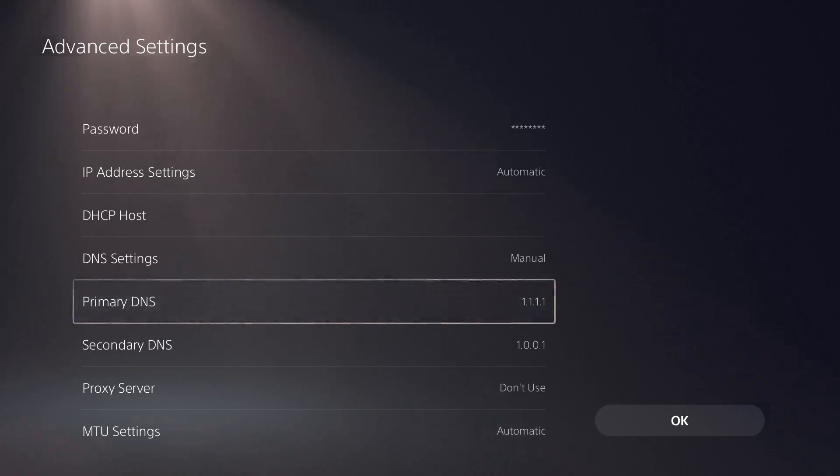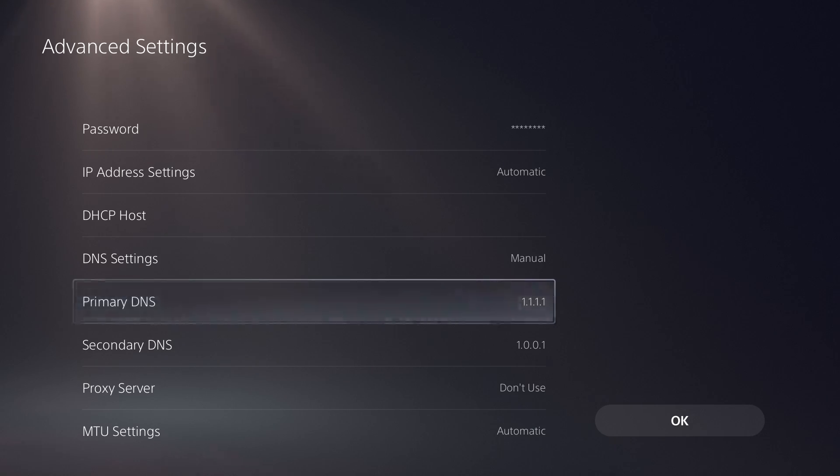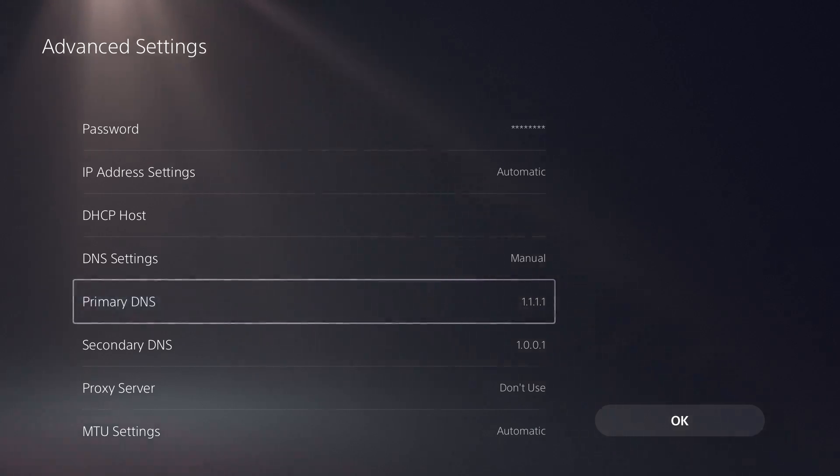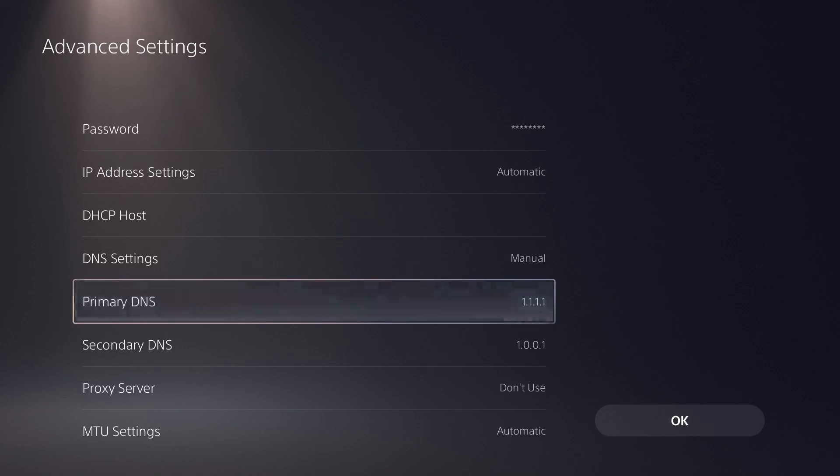Now there are a lot more DNS servers that you can use. There's private ones and free public ones as well. The list I'll give you is the free public ones.